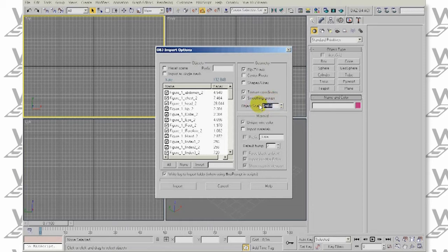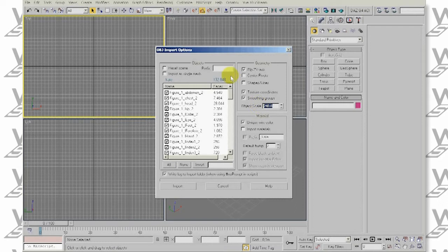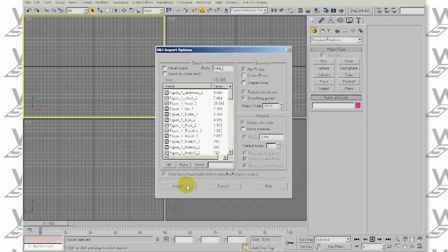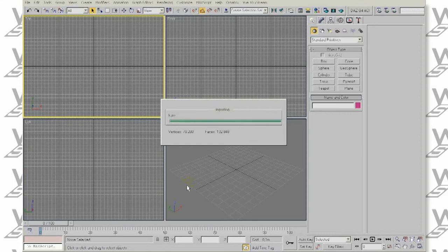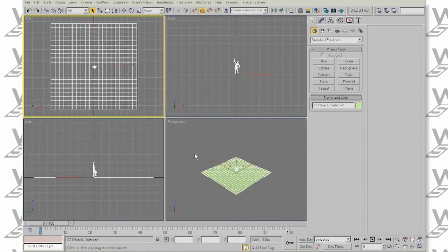As for scale, use real-world units and import scale at about 200 to 250. Let's give our character a unique prefix. This will allow us to have as many imported characters as we are able to think of unique names. Click Import.